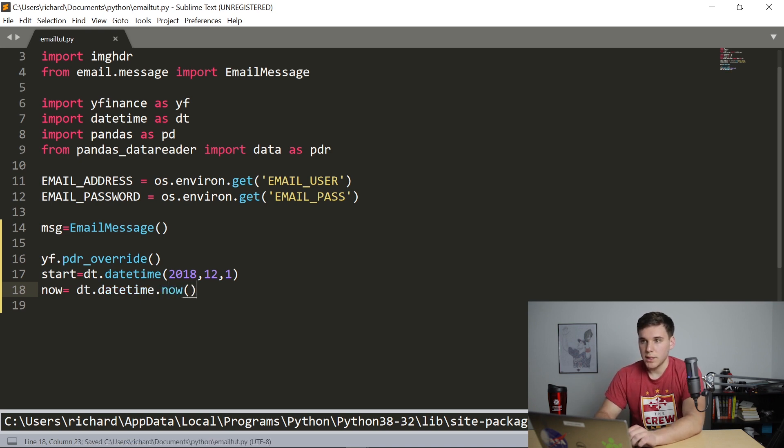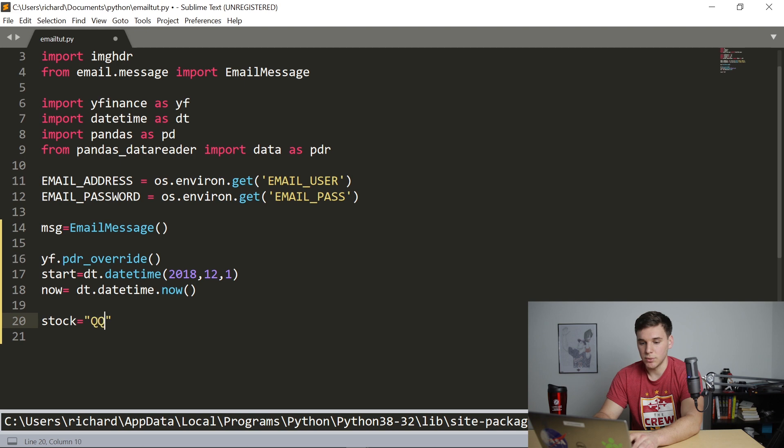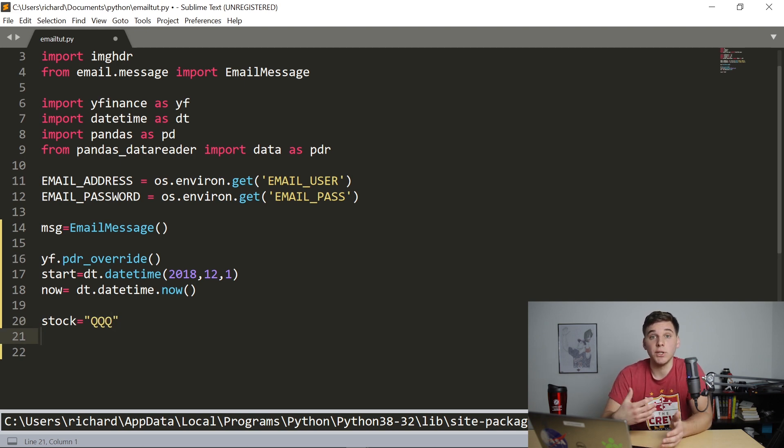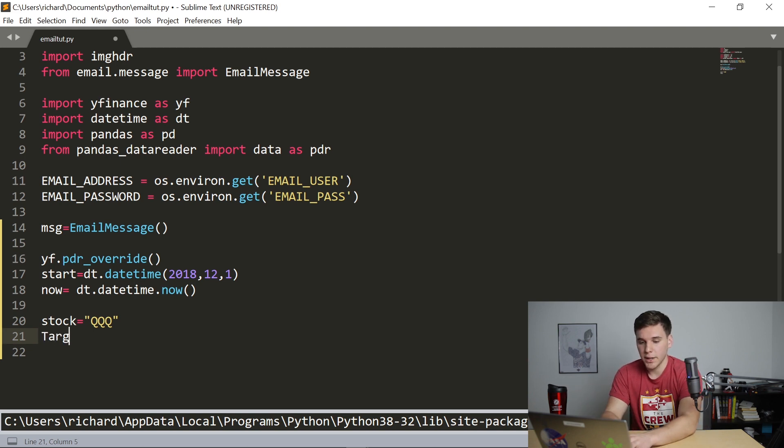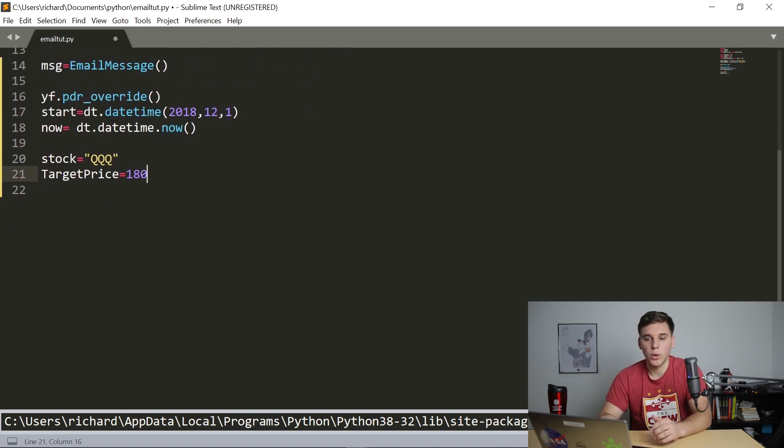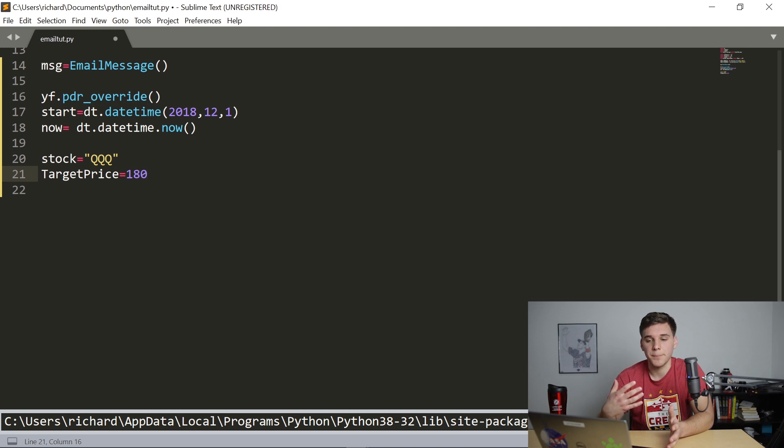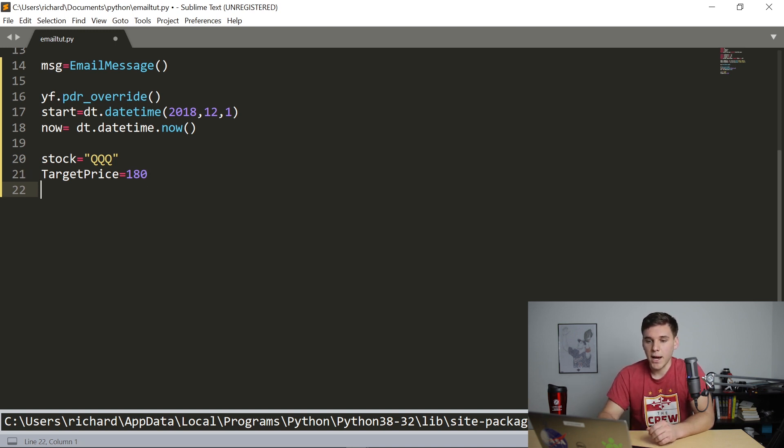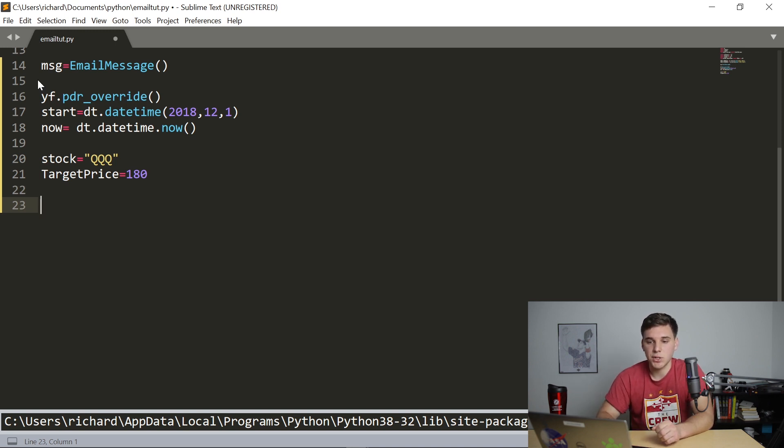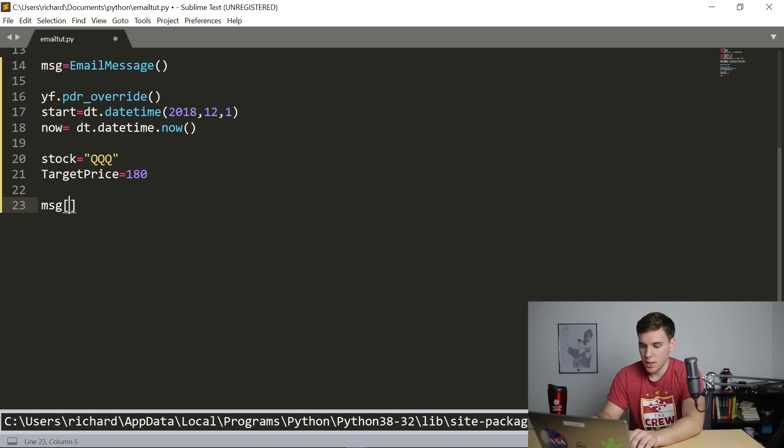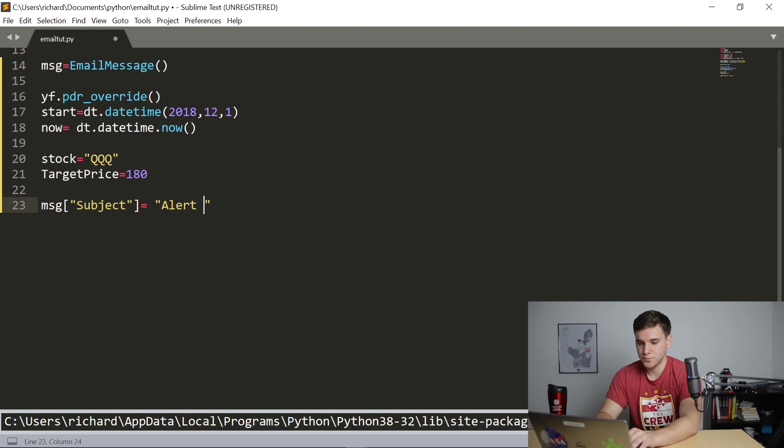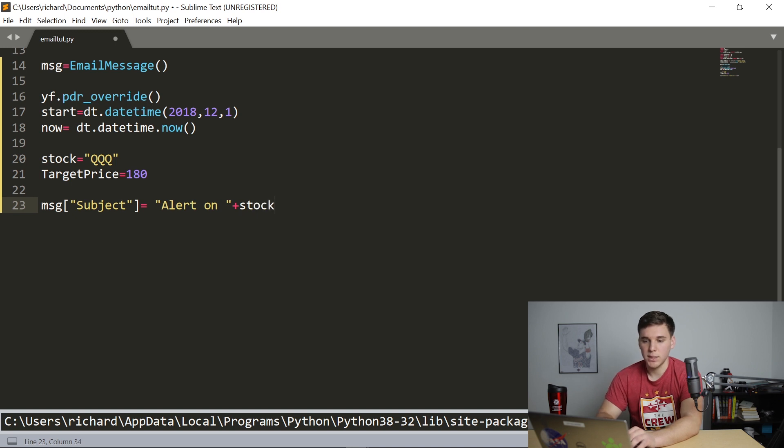And we're going to say the stock that we're going to use for this tutorial, we're going to set that equal to the QQQ. And we're going to want the alert to be notified when the target price is equal to 180. So whatever stock you're going to use, replace the QQQ with that ticker symbol. And then whatever alert price you want it to be, put that in as well.